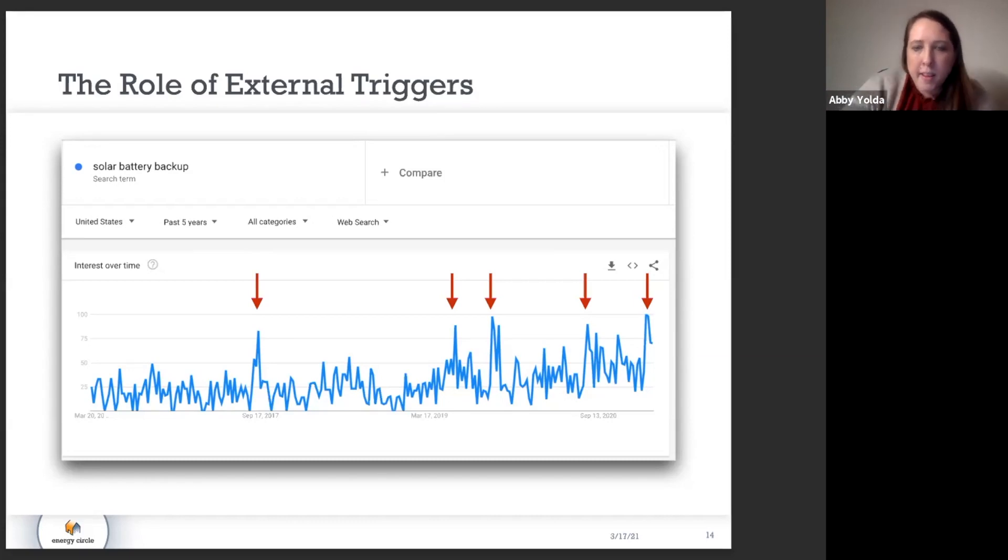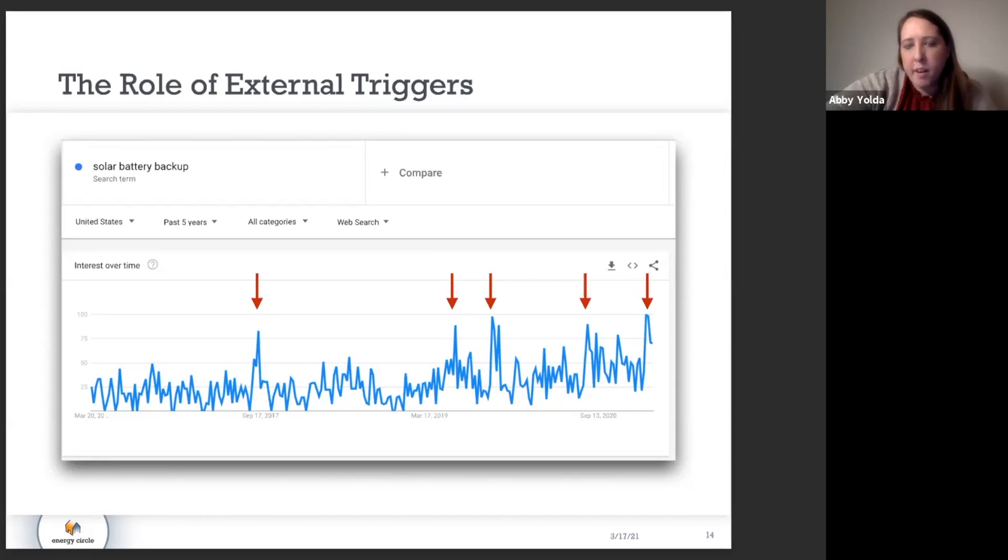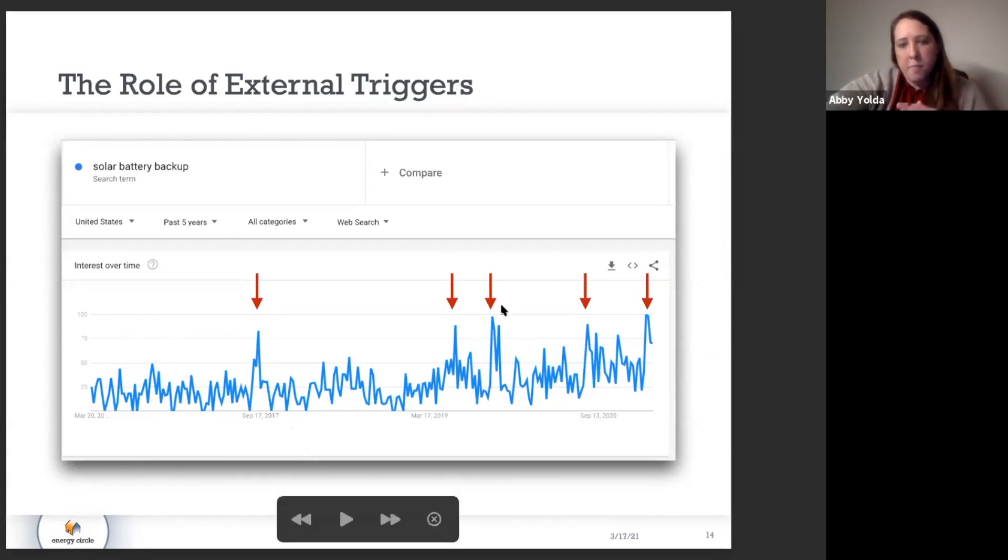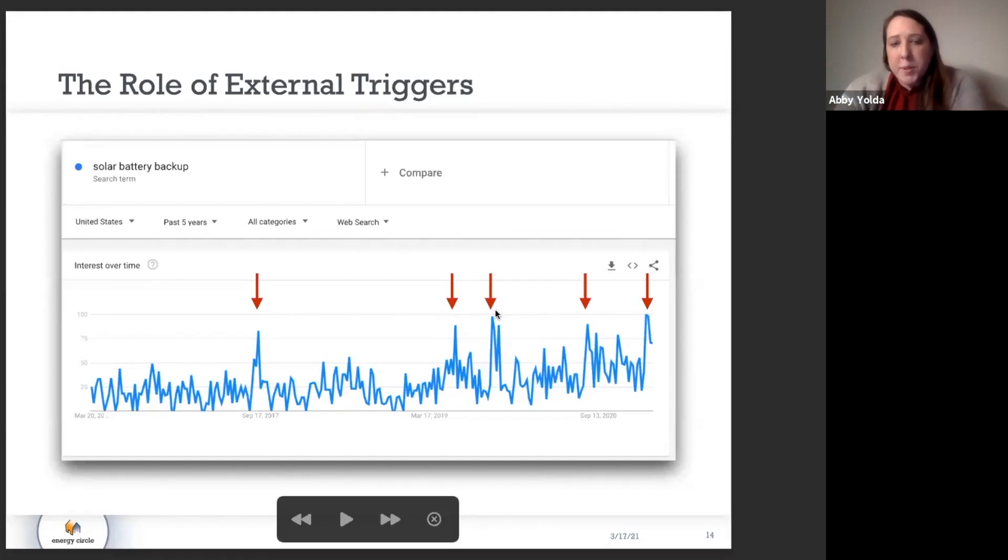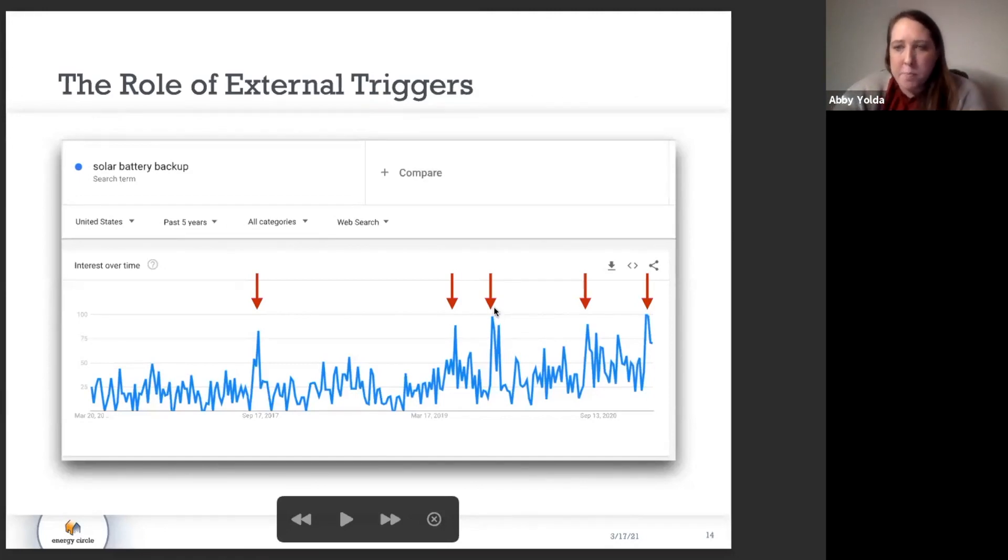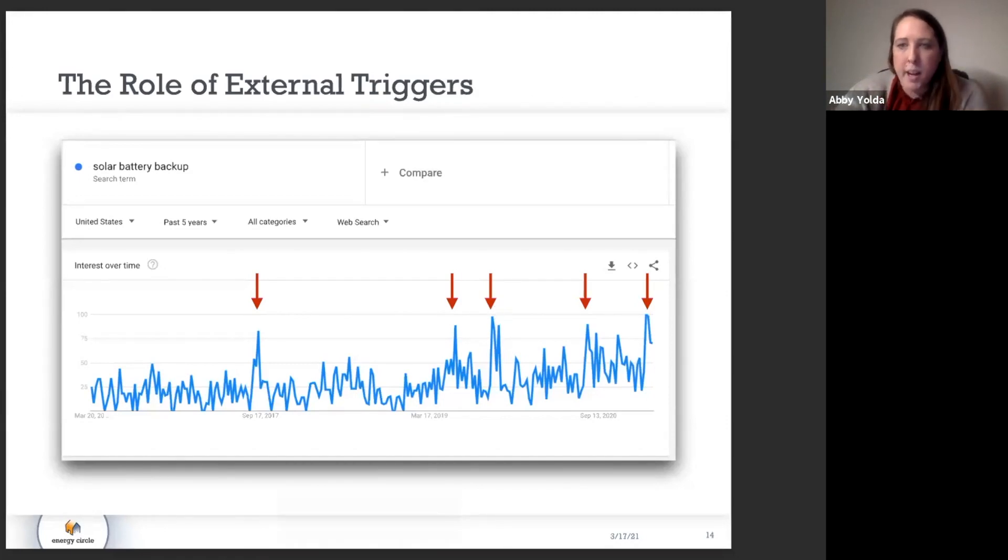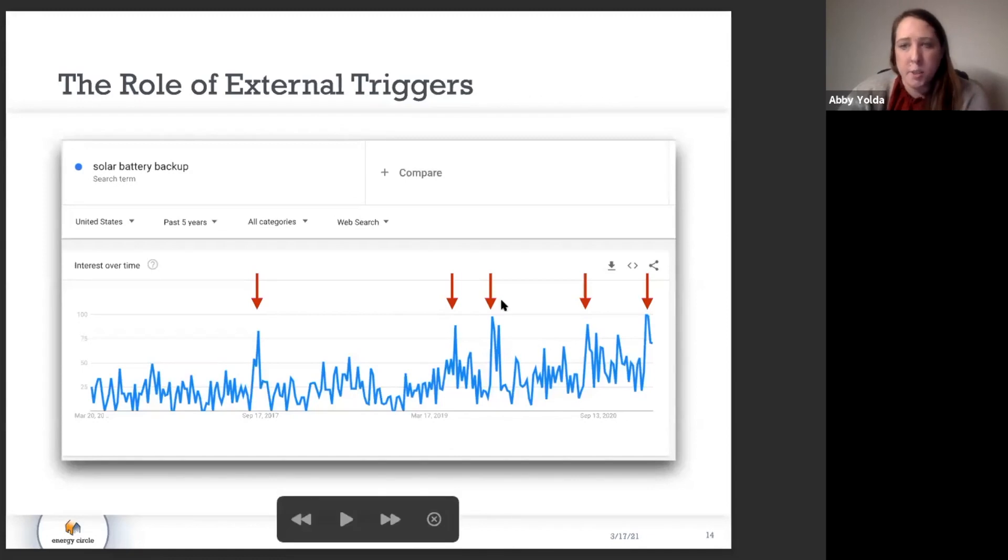And then if you go back, not to the second arrow, but the third arrow from the right, which PT is kind of hovering around now, that was the first California public safety power shutoff event where California and PG&E started to turn off power for protection during the fire season.